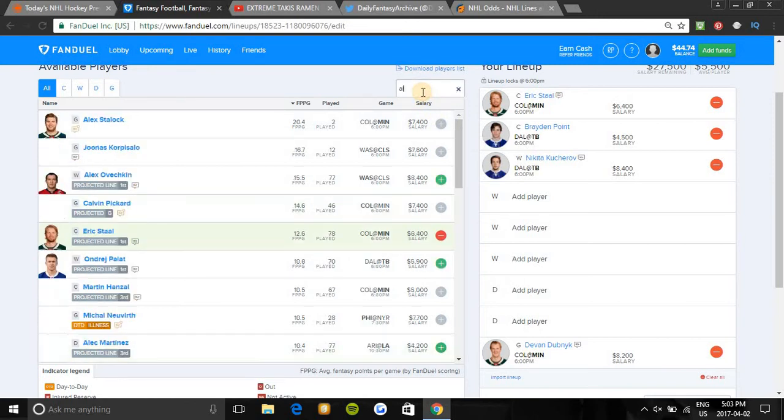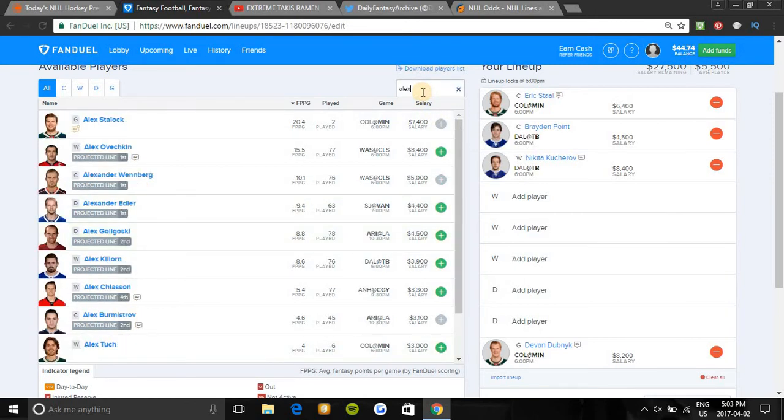Alex Ovechkin is another winger we'll look at. He's on first line, first power play. He has 11 points in his last 10 games and much like Nikita Kucherov he's been held off the board in the last two games in a row. With stars like him and Kucherov, they bounce back very fast. And when you do bounce back, you bounce back hard. He's taking a lot of shots, so it's a nice safe floor.